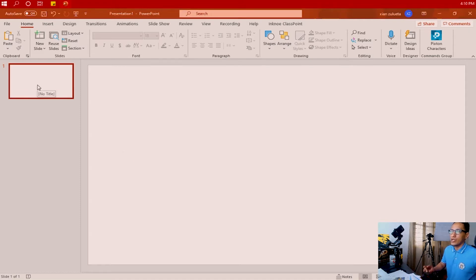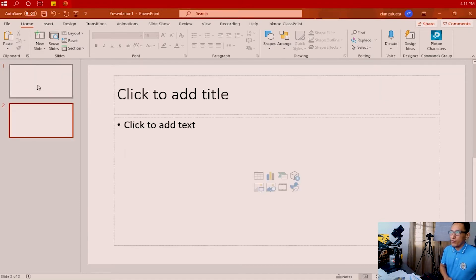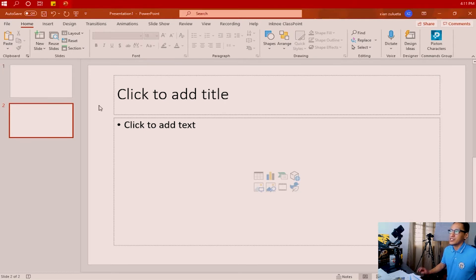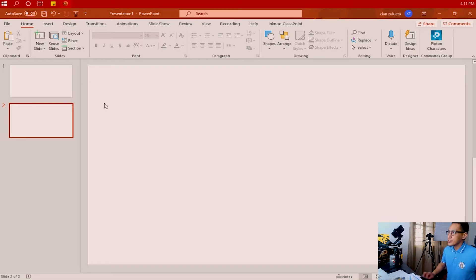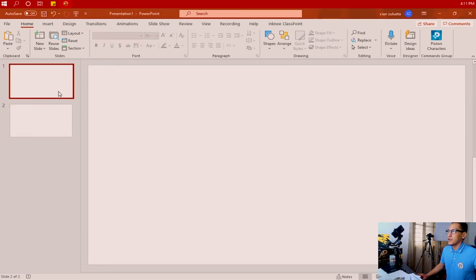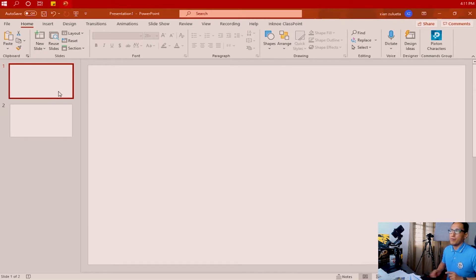Since we're going to deal with two shapes, we're going to add one more slide in this workspace. Let's get rid of all the clutter on our blank template and go to slide number one.